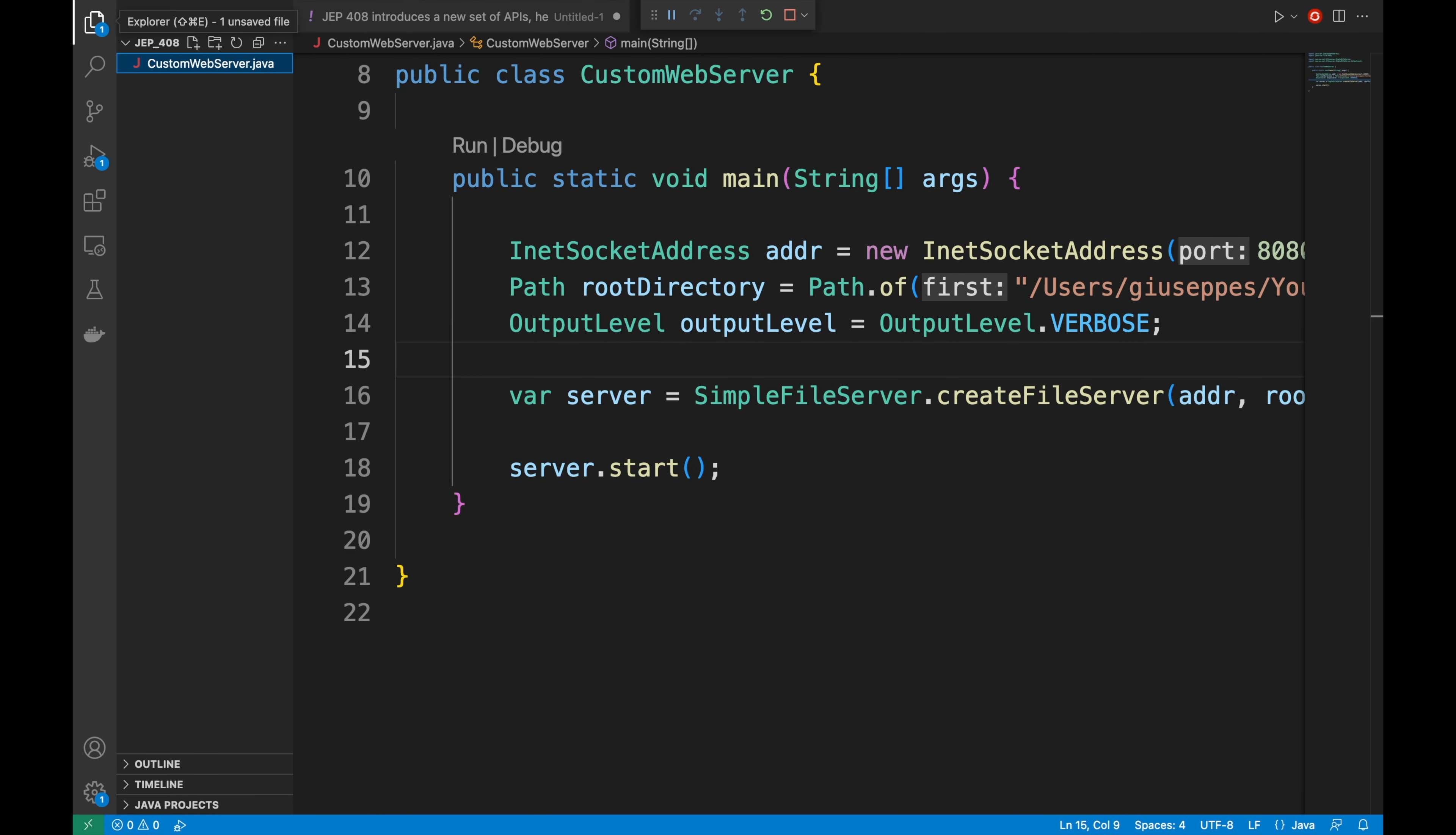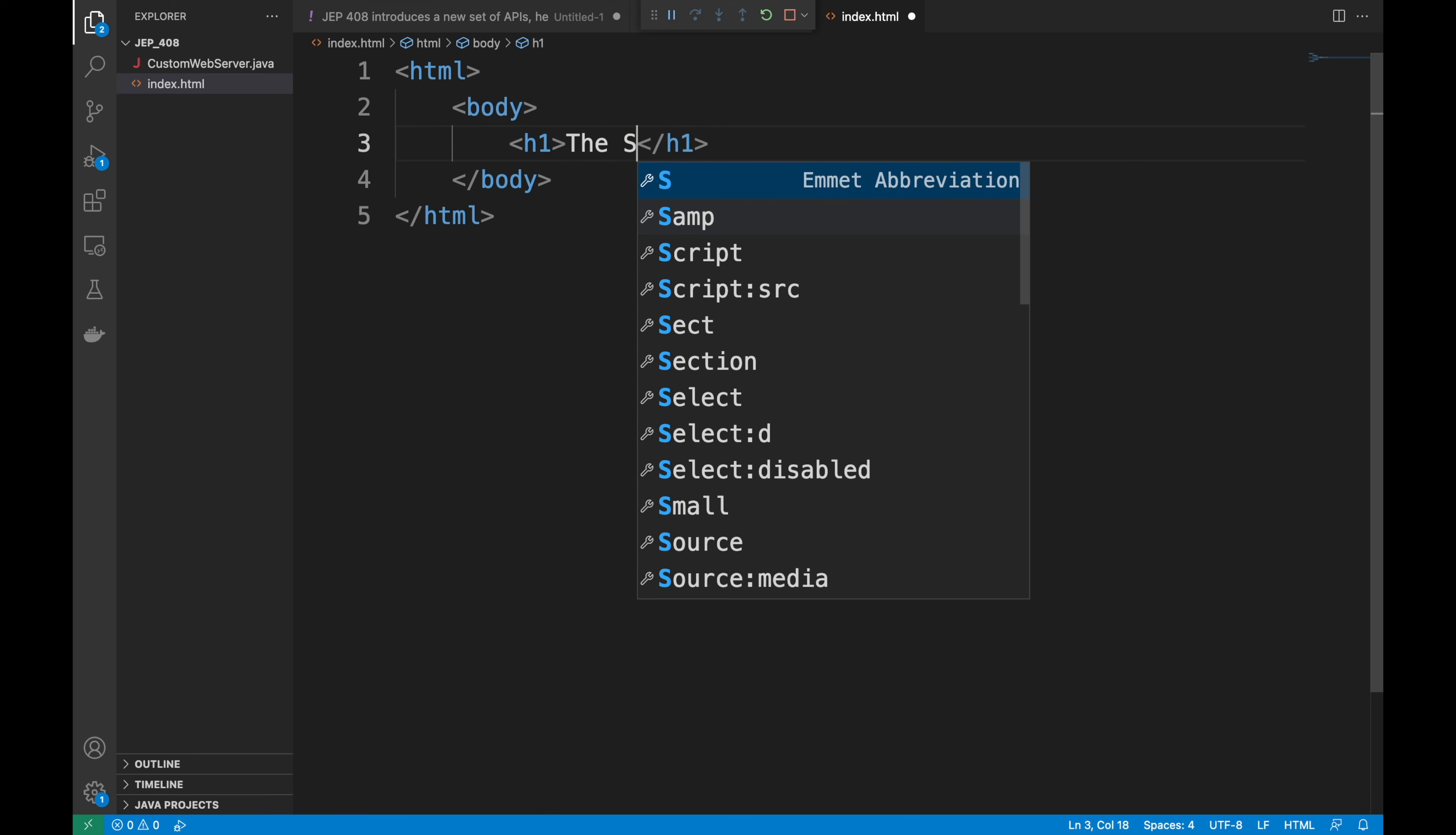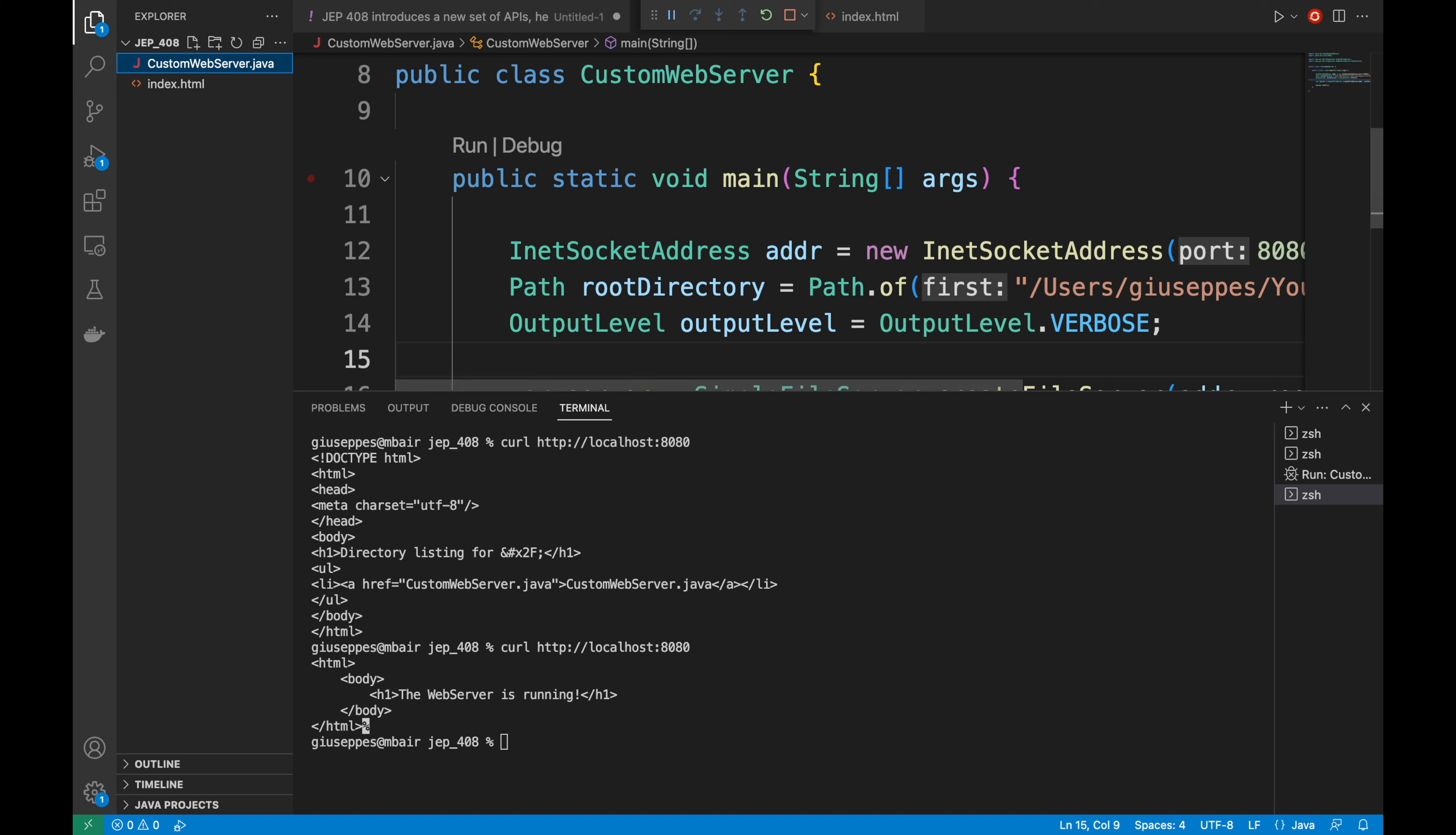Now I want to show you another thing. Go back inside the Visual Studio code and in the same level of the custom web server dot java create a new file called index.html. I'm going to put a simple HTML structure just with the body and just h1 with the string the web server is running. Now I'm going to again open the terminal and I'm going to again call my web server with curl and in this case you can see that my server is automatically serving the index.html file. And of course I can retrieve the content of the custom web server just typing localhost:8080/CustomWebServer.java.